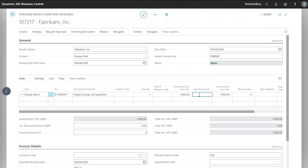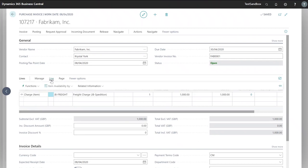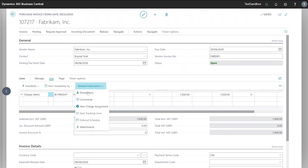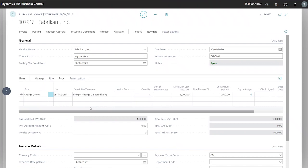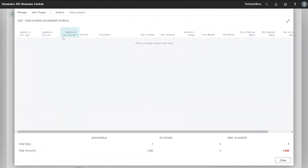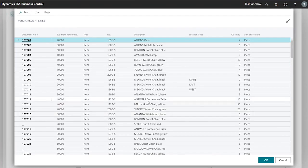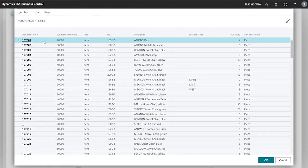In order to proceed with assigning our item charge we need to go to line, related information and item charge assignment. So go to item charge, get receipt lines and this brings up a list of all our document numbers.